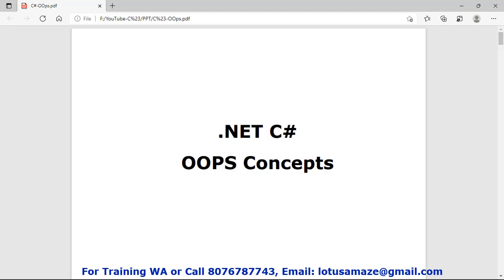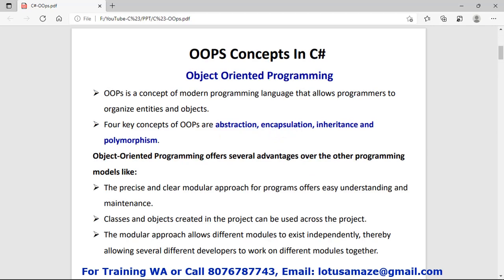Hi guys, this is Anish Sharma and in this session we will discuss OOP concepts in .NET C#. OOP concepts in C# are Object Oriented Programming. Using this concept we can organize entities and objects in a language. There are four key concepts of OOP.